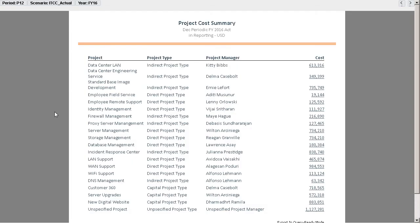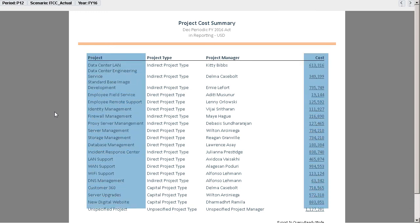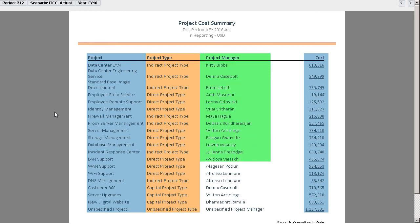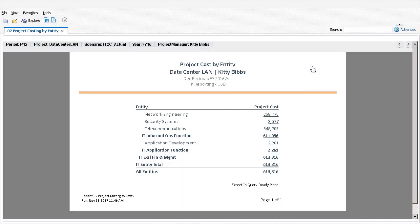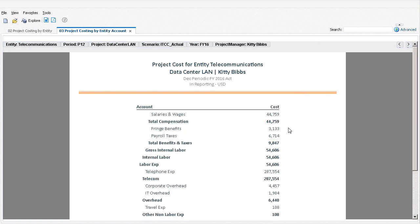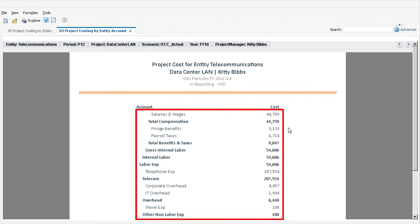We can view the same project detail granularity in the project cost summary report. We see the breakdown between run and build projects, as well as some of the attributes assigned to the projects, such as the project type and project manager. Drilling down on project costs displays the entity which it is sourced from. Next, I'll drill further down to review the actual accounts that make up a department's expenses, such as salaries and benefits.